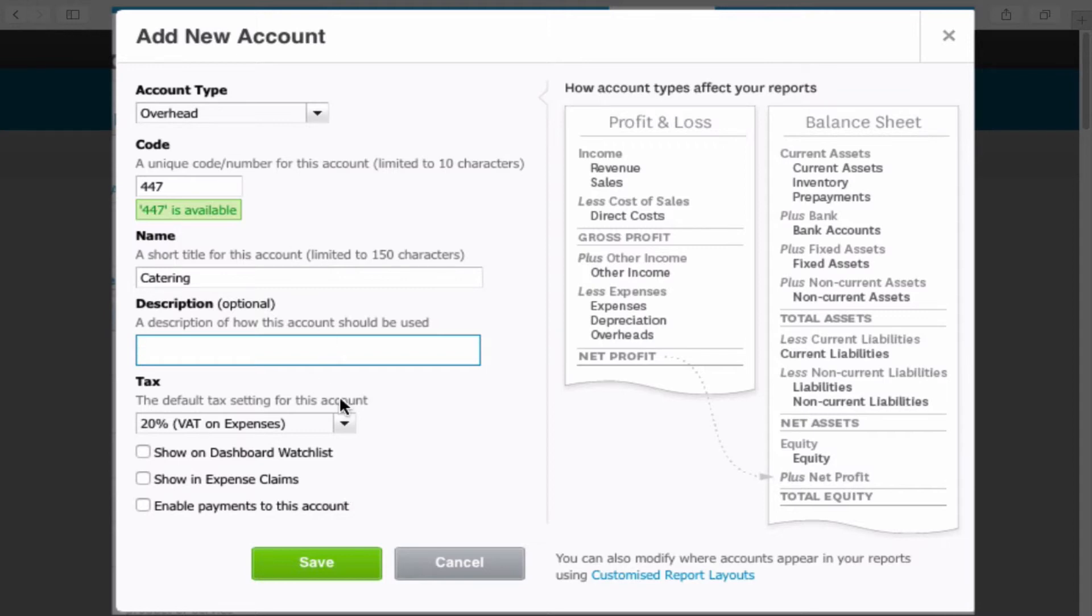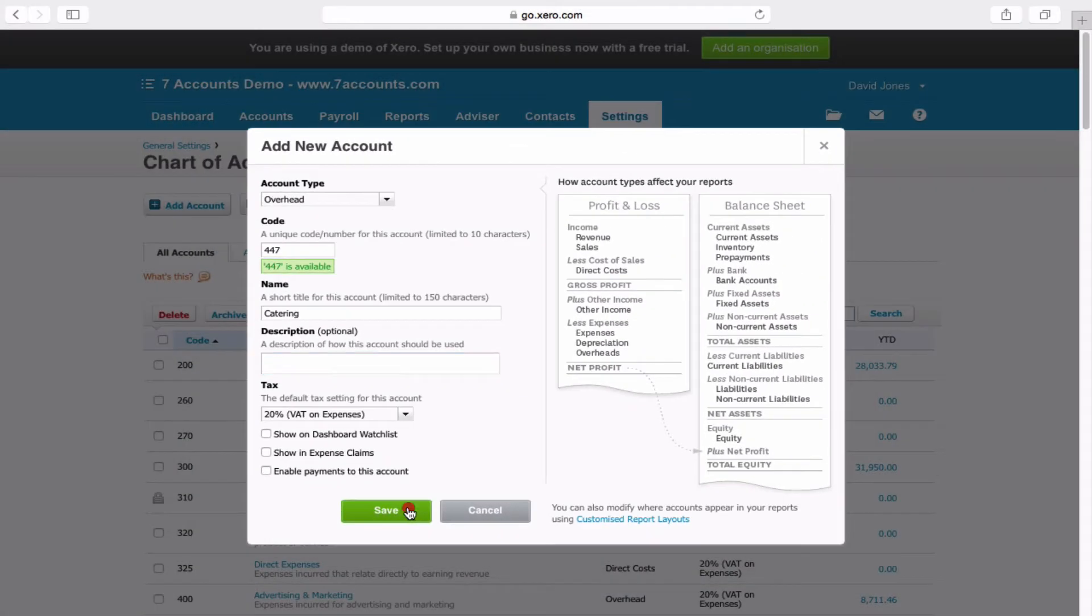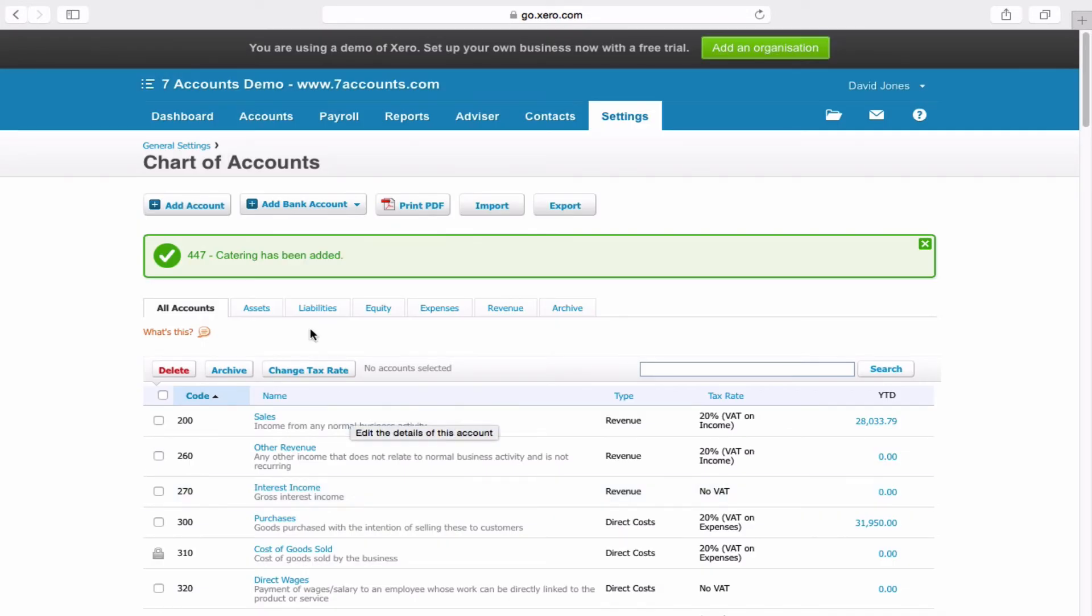Once you've filled in all your information click the save button and that's done.